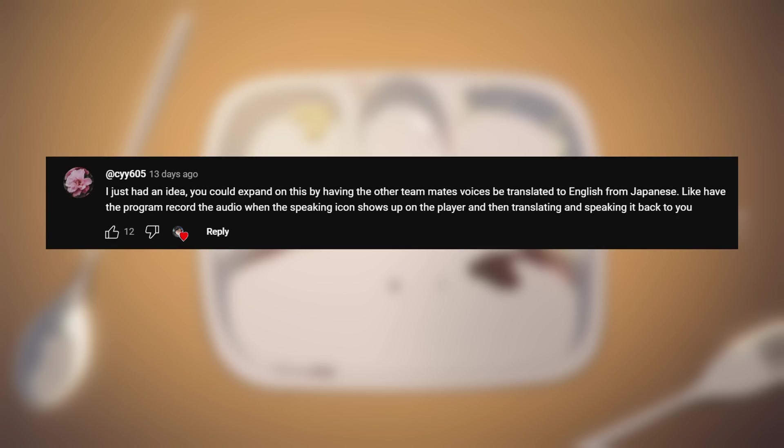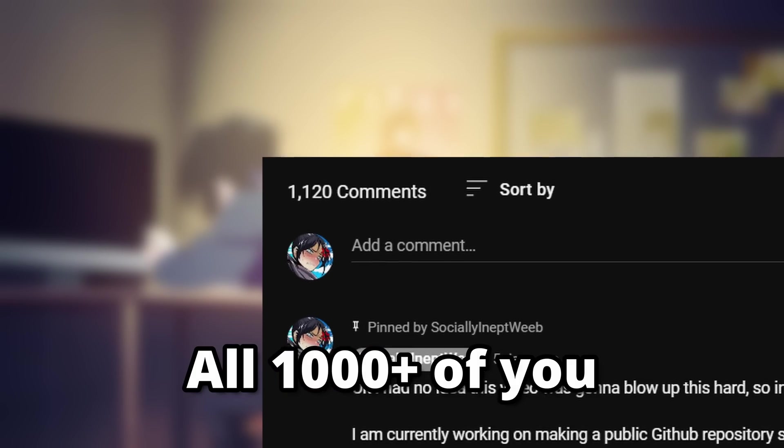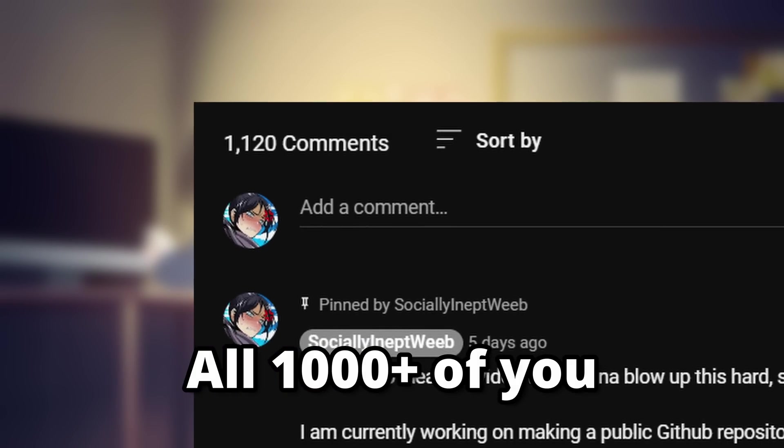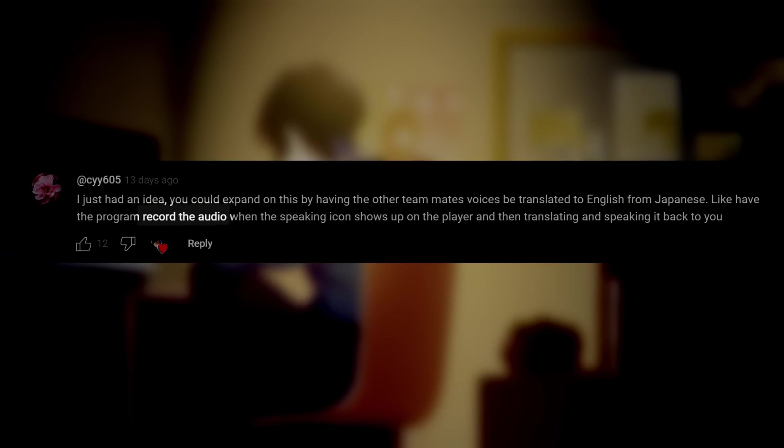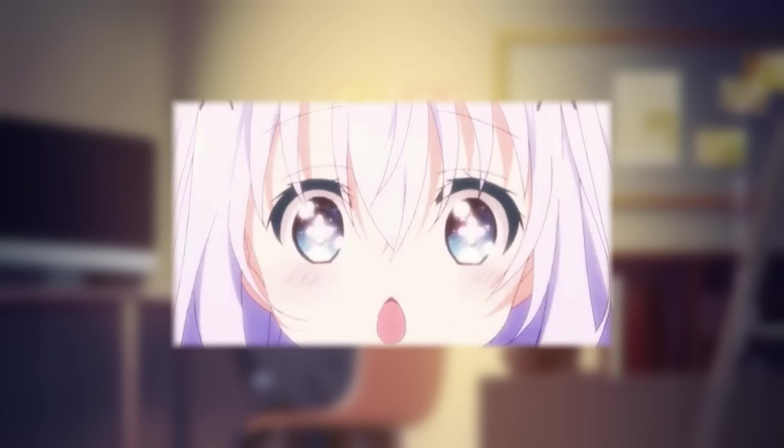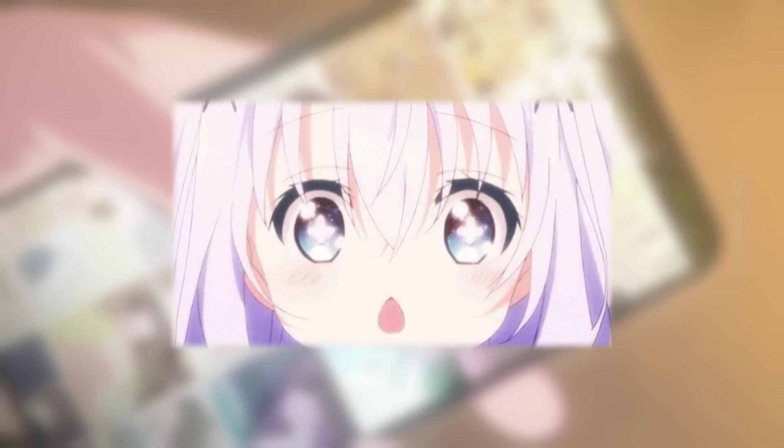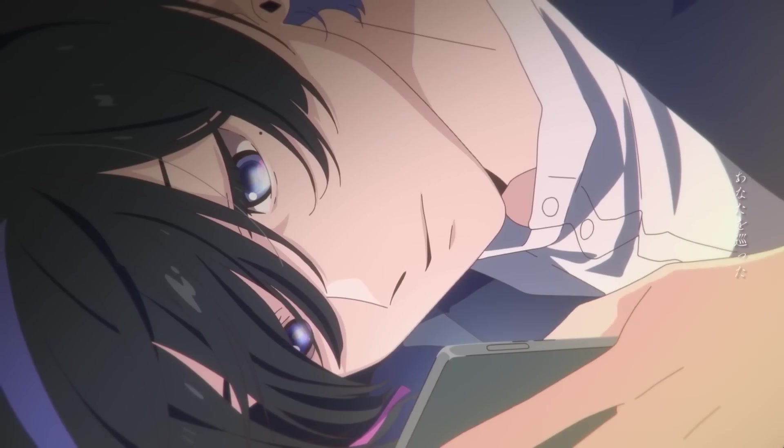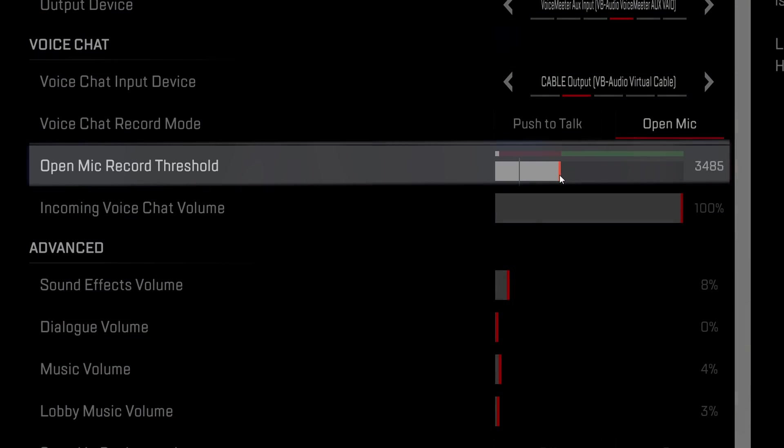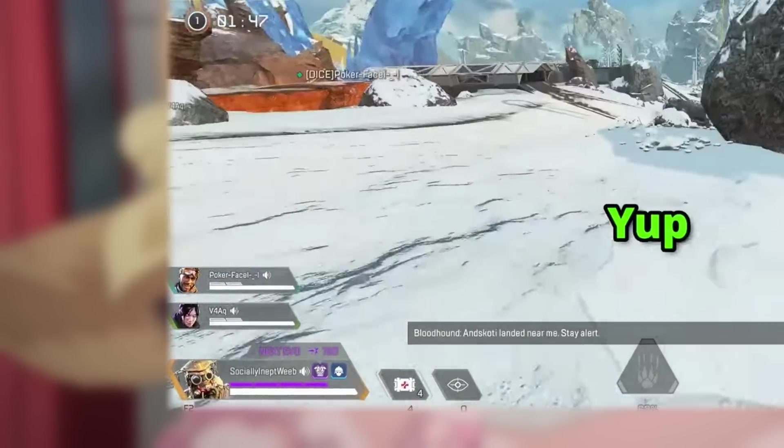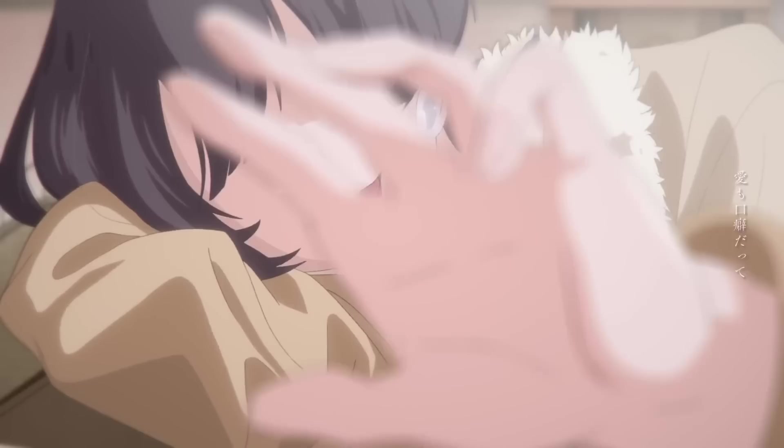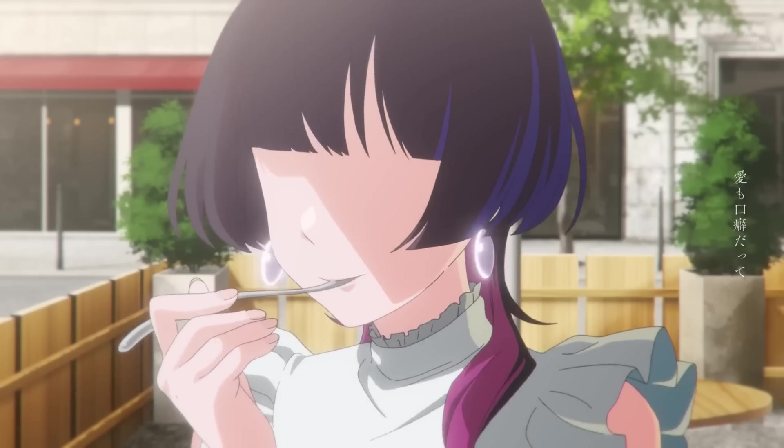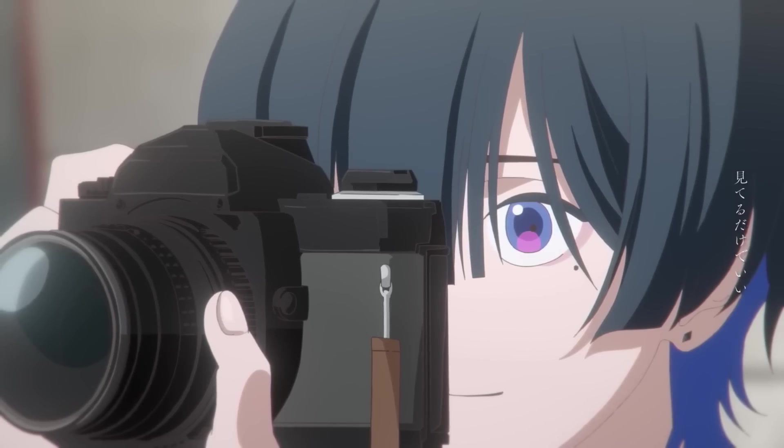One interesting comment in the last video, and yes, I do read every single comment, suggests recording the game audio whenever the speaker icon lights up, which is not a bad idea. There are just some issues with it. One thing is that some users have mics with low audio thresholds, so any small noises like typing on the keyboard will also cause that icon to light up. So it's not a very reliable way to record audio.